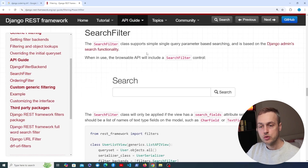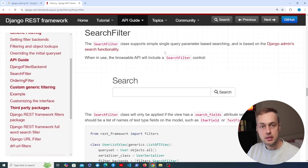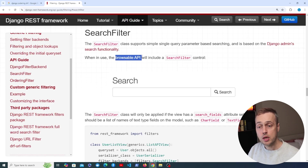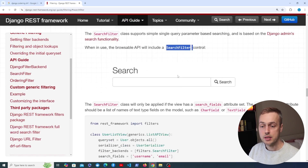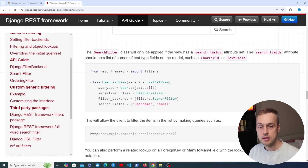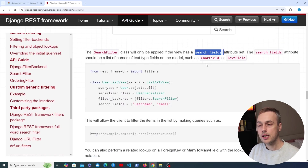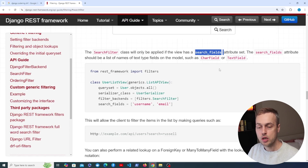The search filter class supports simple query parameter based searching and it's based on the Django admin search functionality. When you use this, the browsable API in Django REST framework will include a search filter control. In order to apply the search filter, we need to add the search_fields attribute to the generic view class or to the Django REST framework view set.